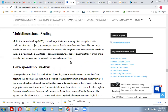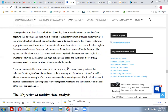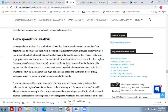Multidimensional scaling (MDS) is a technique that creates a map displaying the relative positions of several objects, given only a table of distances between them. The map may consist of one, two, three, or more dimensions. The program calculates either a metric or non-metric solution. The table of distances is known as the proximity matrix, which arises either directly from experiments or indirectly as a correlation matrix.